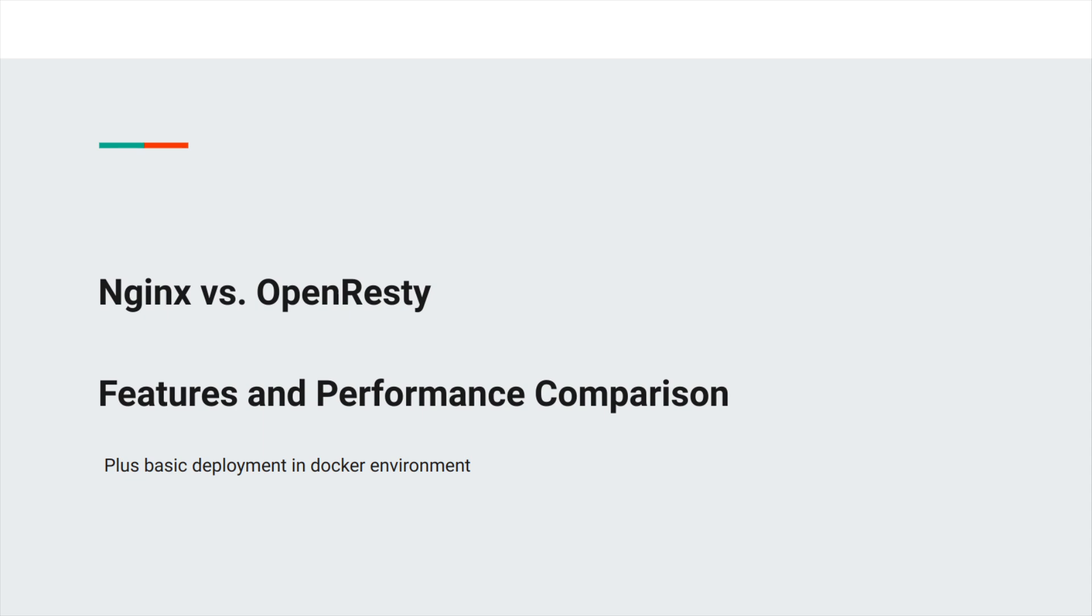Hello and what's up guys, Medium Guy here. In this video we're going to compare NGINX and OpenResty based on their features and performances. Plus, we'll see a basic deployment of each tool in a Docker environment. So without any further ado, let's get down to work.